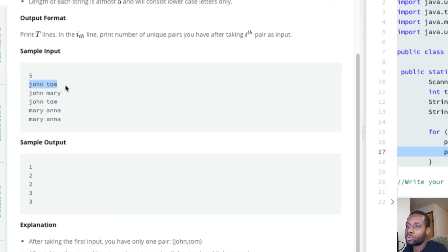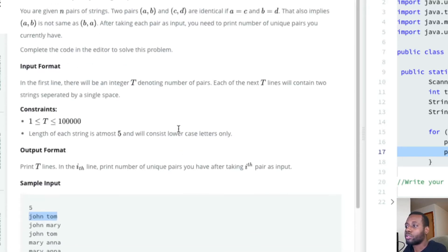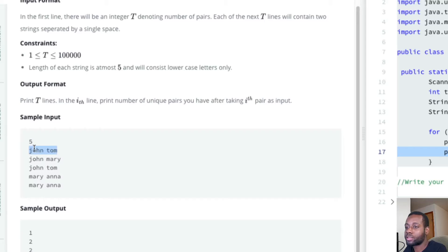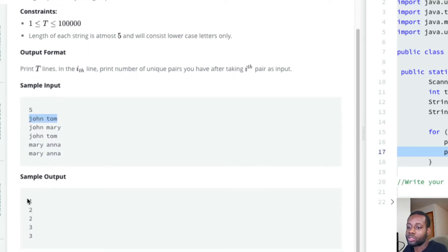We have 5 pairs to read. The data structure that helps us store unique pairs is a set. We add 'john tom' to the set - after adding, the size is 1. Then we add 'john mary' and the size is now 2 because we have two unique pairs.